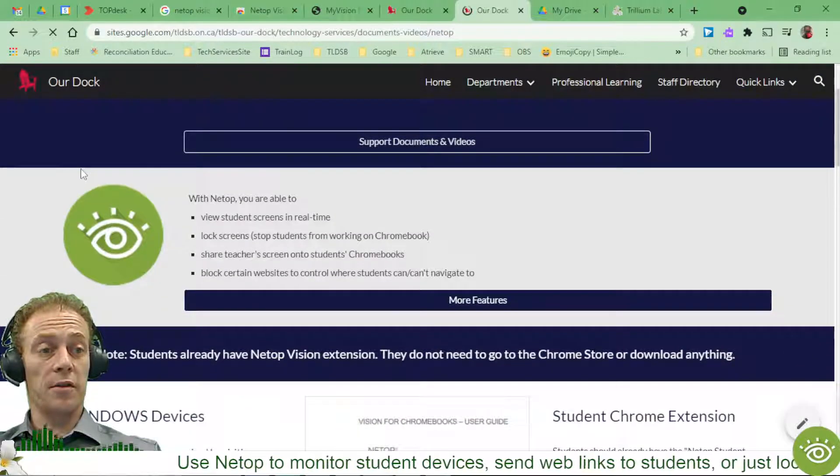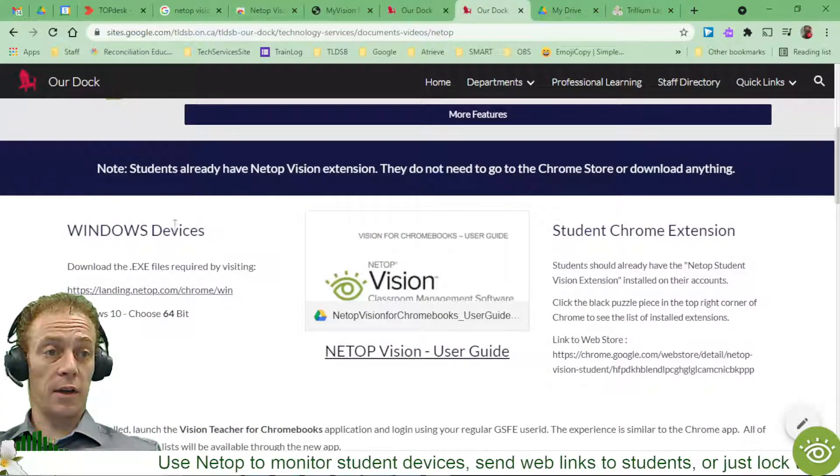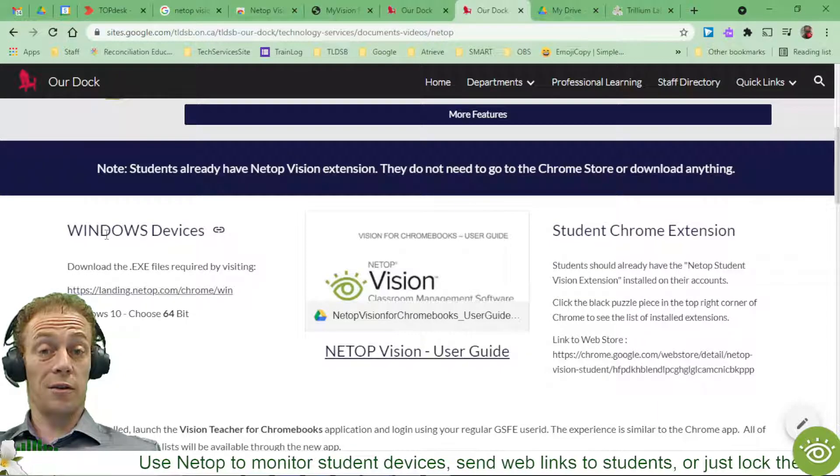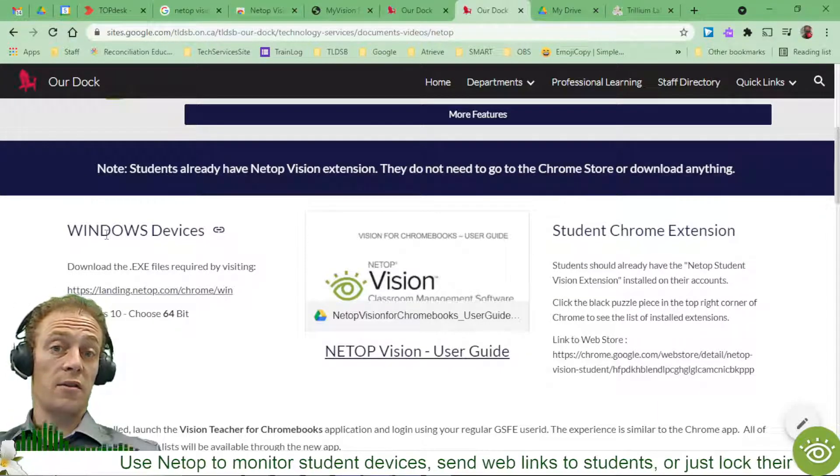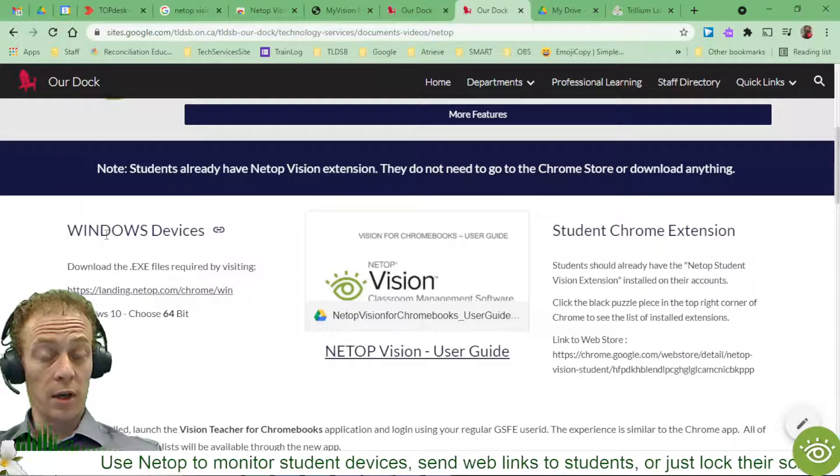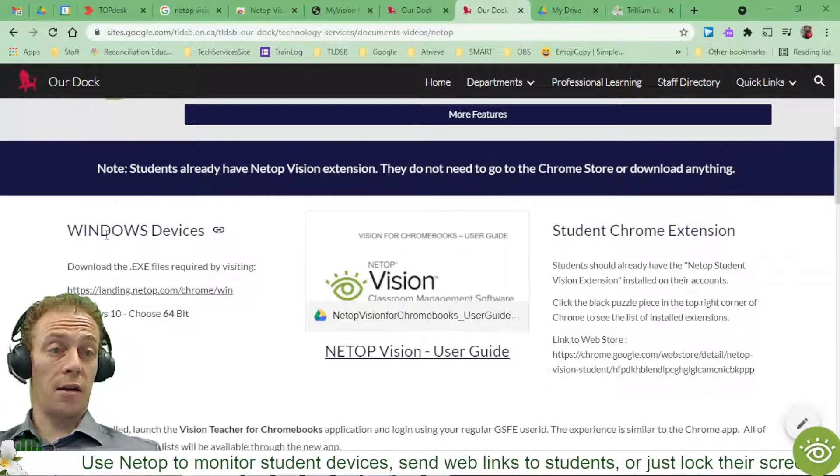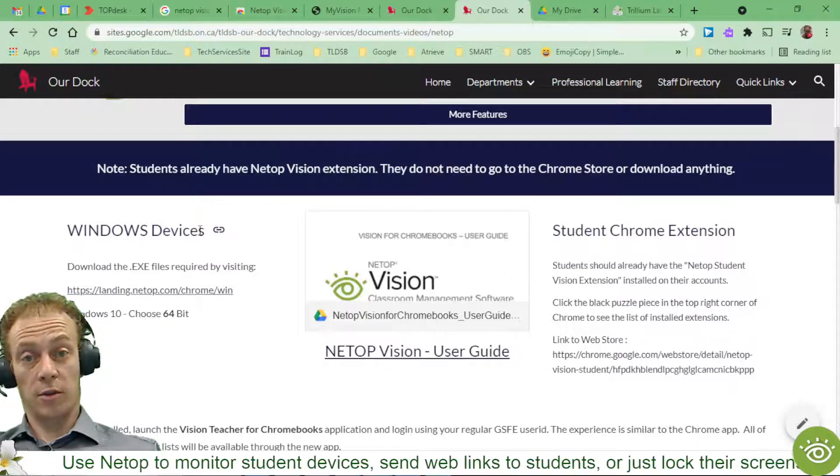And we've got a bunch of support information here, including how to install onto a Windows device. Now there was the Chrome information here before, but we've pulled that because it's not really valid anymore. And I'll show you what I mean.